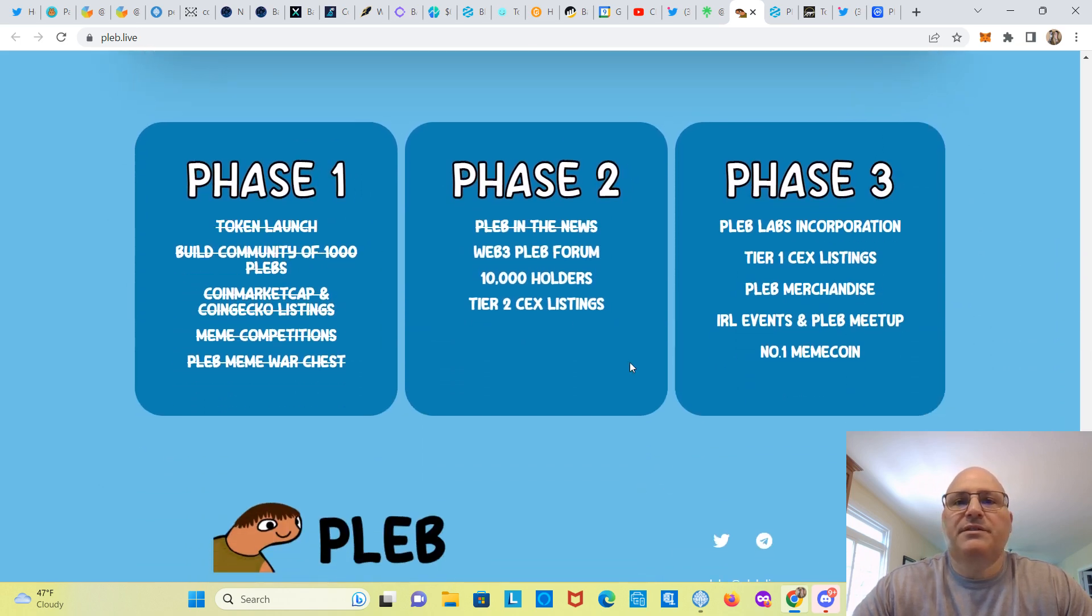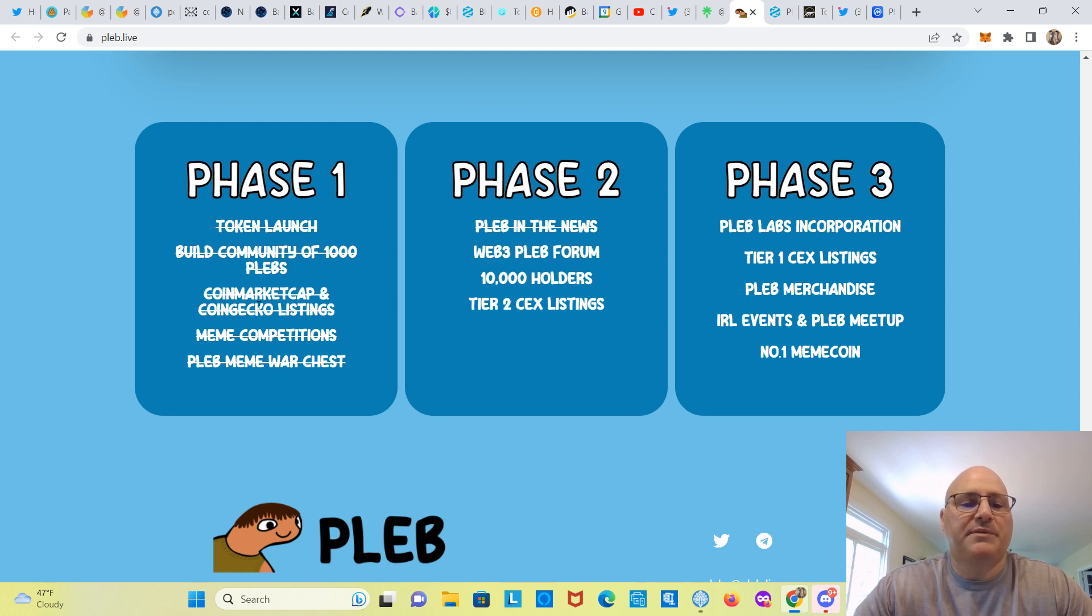Okay, phase one. So this is going to be their roadmap. Token launch, build community of a thousand plebs, CoinMarketCap, CoinGecko, they're already listed, meme competitions.